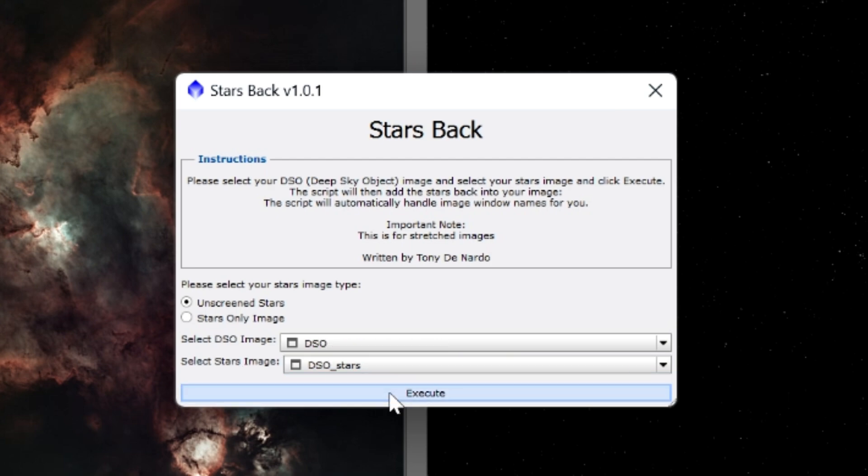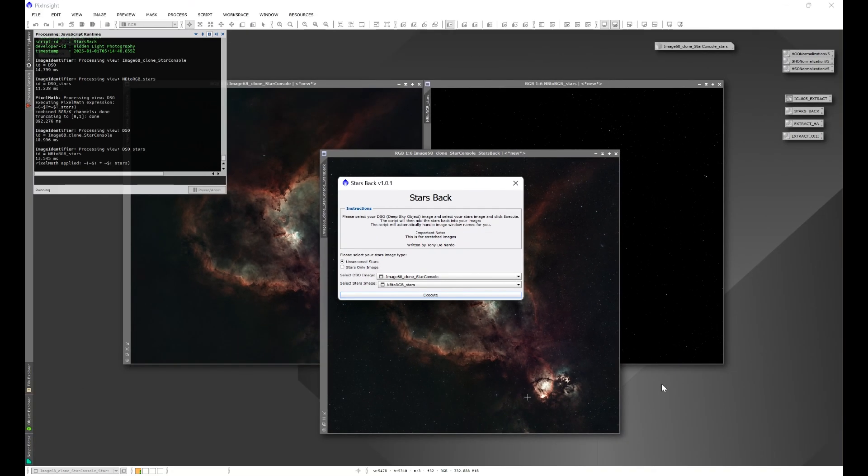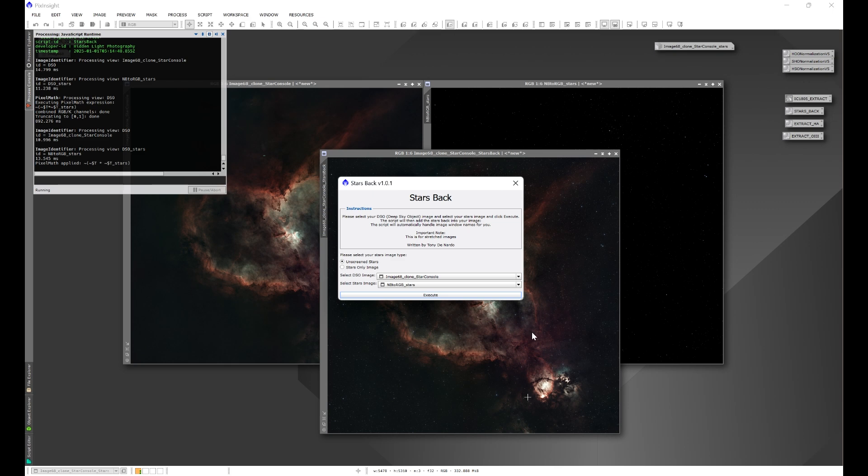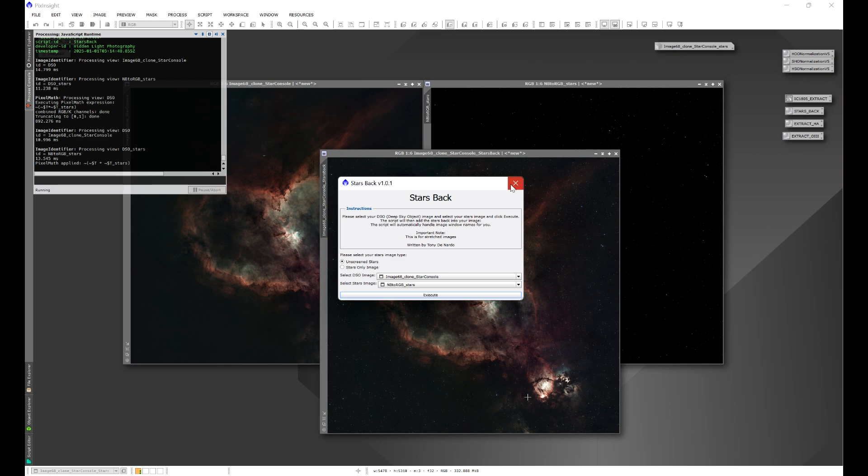This script is going to go ahead and handle the naming of the images, apply the correct pixel math formula. In this case we can see it right here in the console and it's going to put my unscreened stars back into my image and we are done.